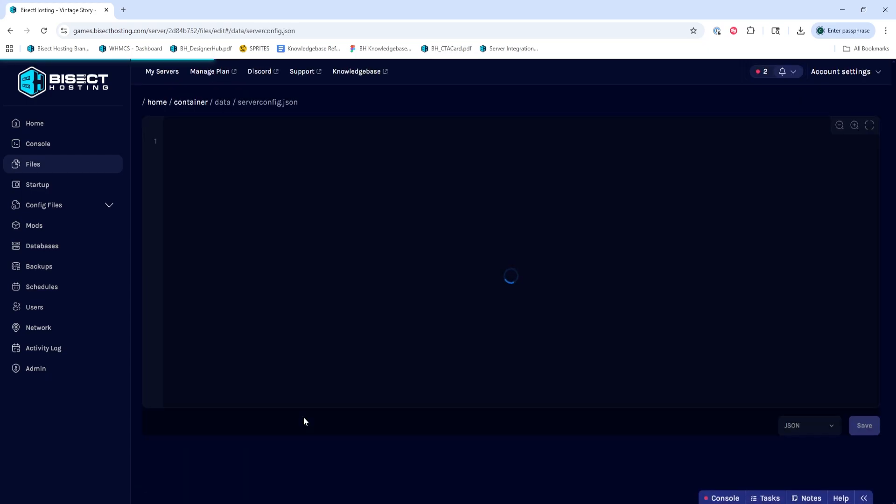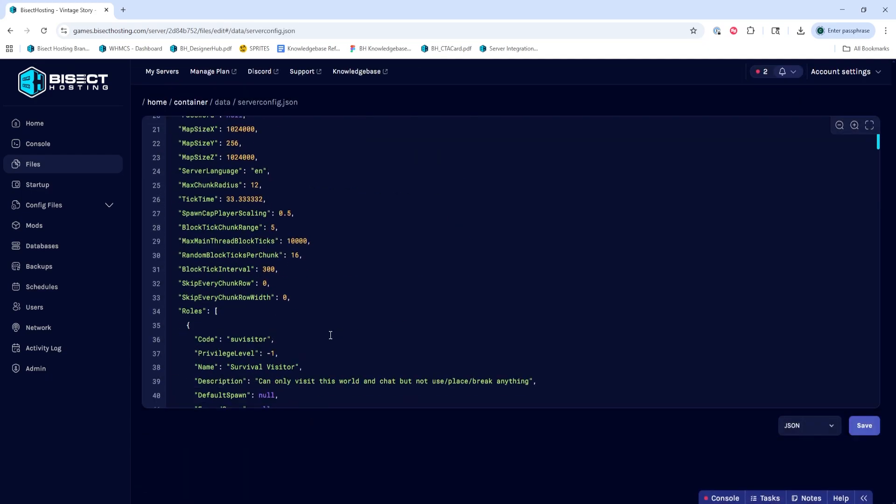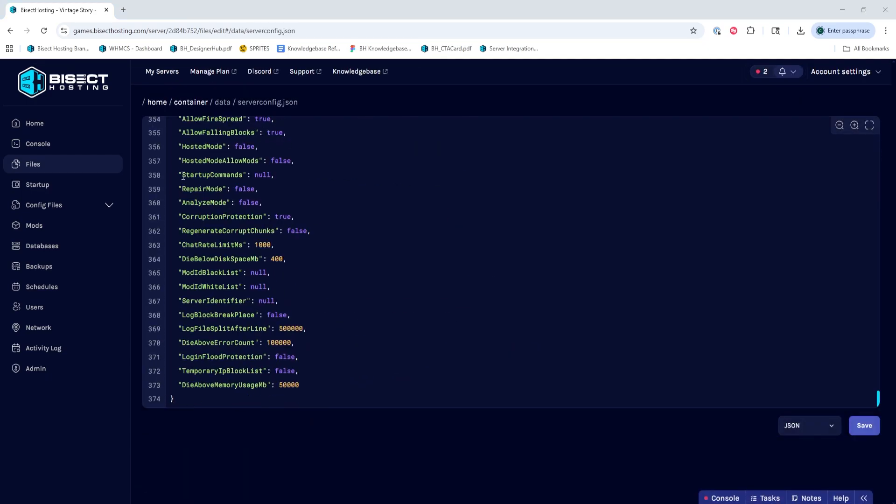We're then going to scroll down to the bottom to where it says Startup Commands, and we're going to change NULL. In between the quotation marks, we're going to type slash OP space and then the player name.